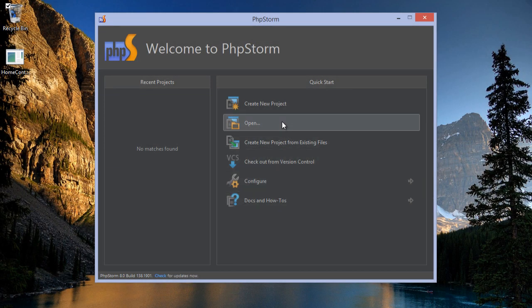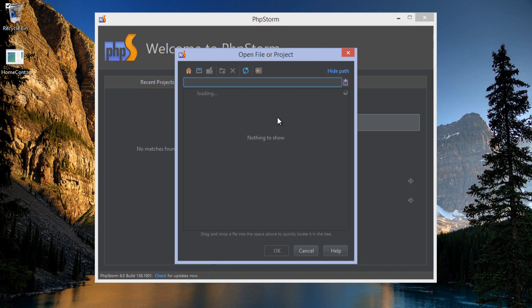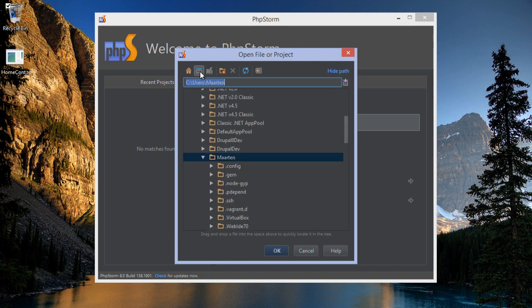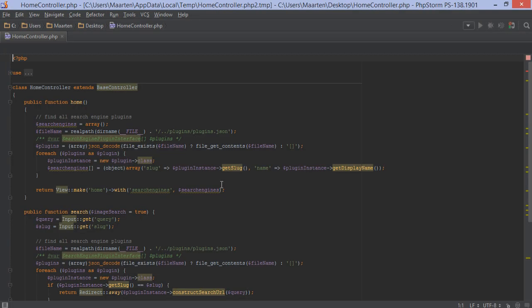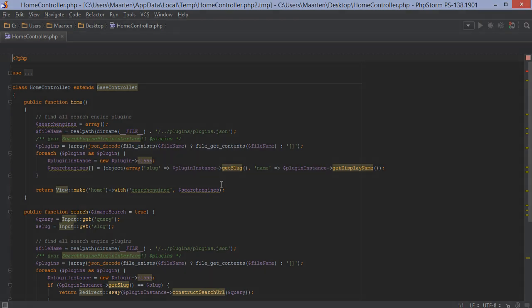Tired of opening a full project to edit a single file? Don't be! PHPStorm 8 lets us open a single file without having to open and index a full project.